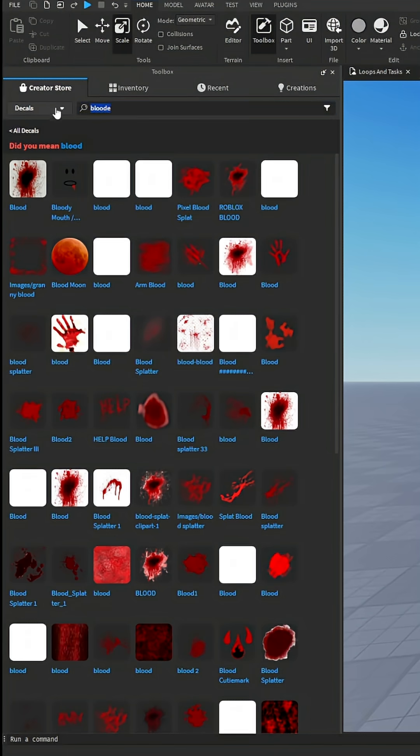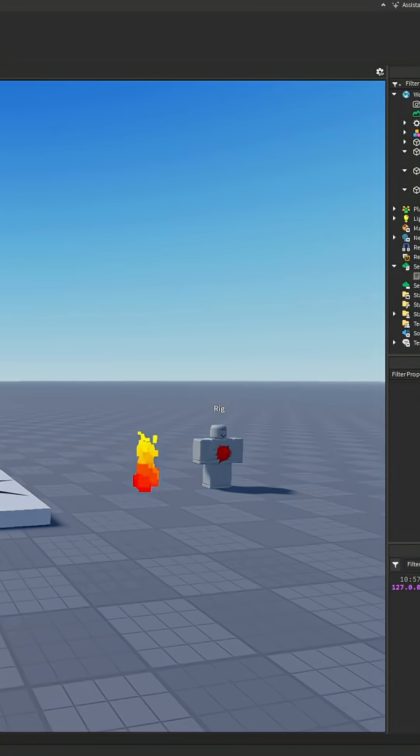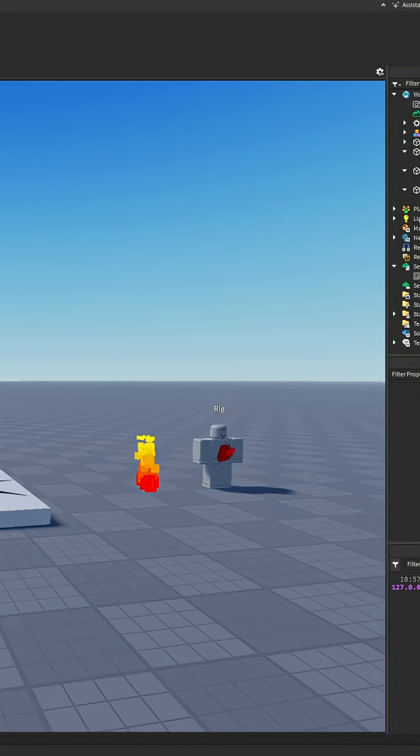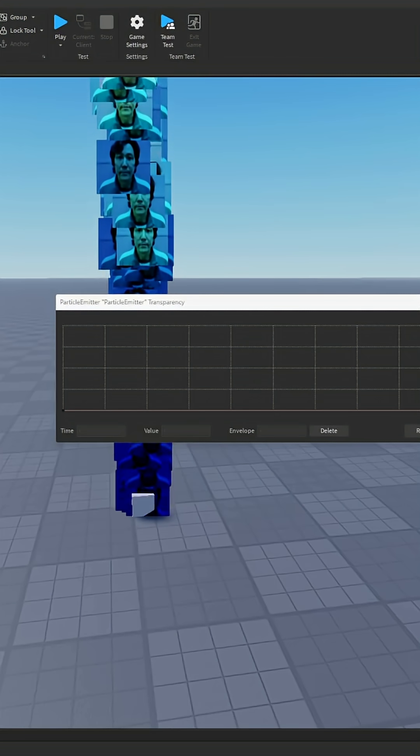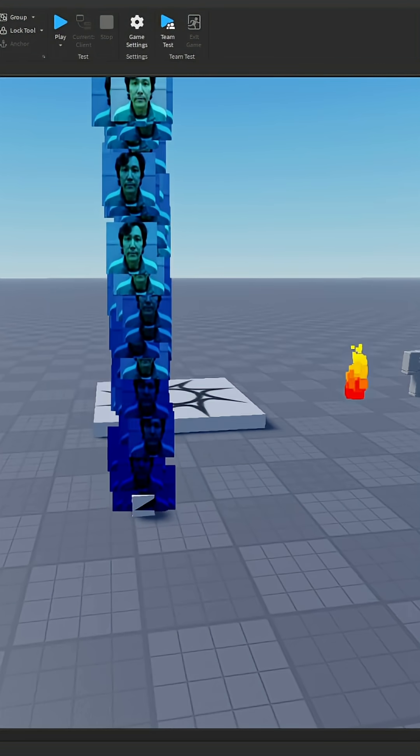We can go to decals, you can do like I did - a square. I just searched up square and I searched up blood over there. And transparency has a gradient as well.